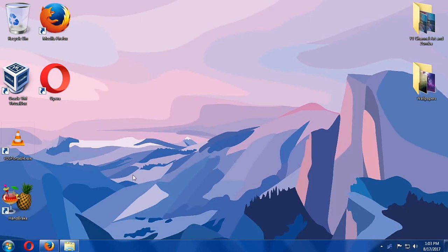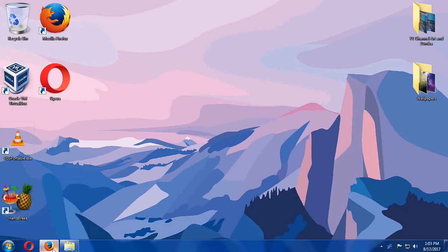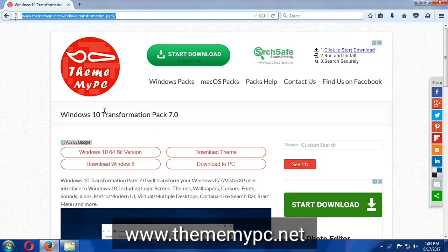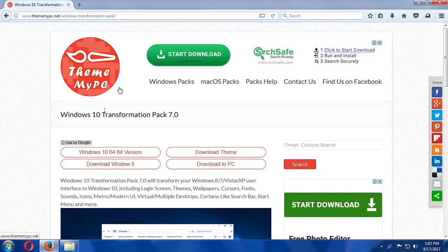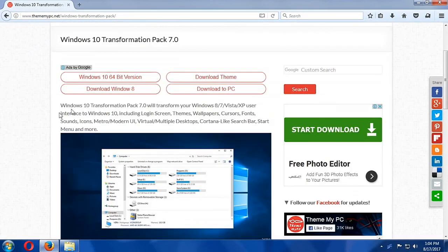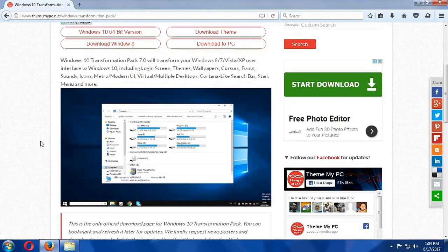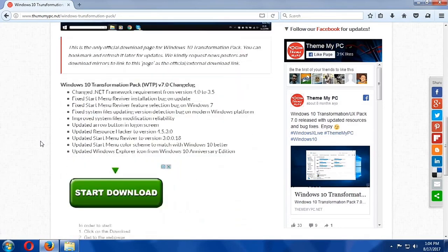To start off, we are going to open a browser and then we head to thememypc.net. And then here's the Windows 10 transformation pack. Windows 10 transformation pack 7 will transform your Windows 8, 7, Vista or XP interface to Windows 10, including login screens, themes, wallpapers, cursors, fonts, sounds, icons and other things.